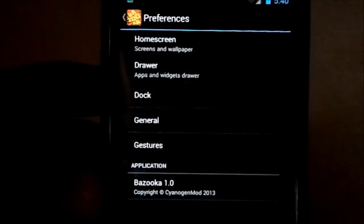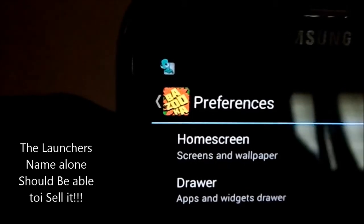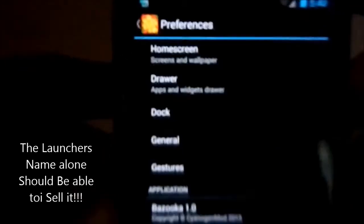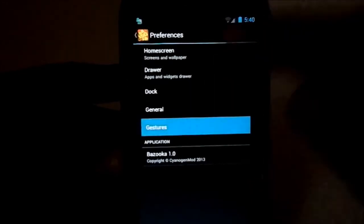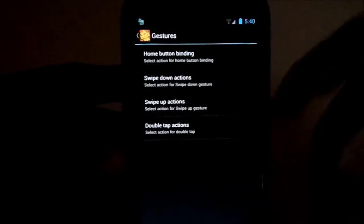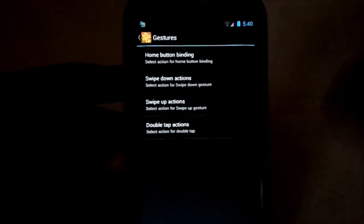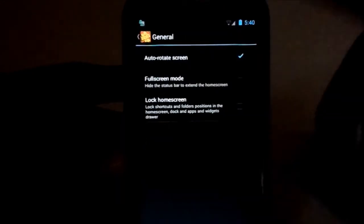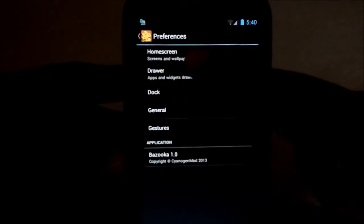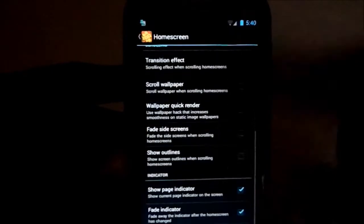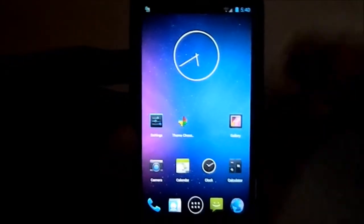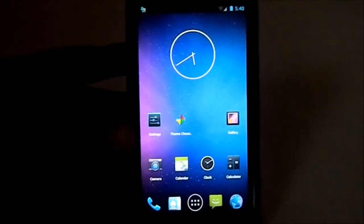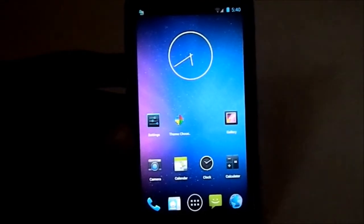Here is Bazooka launcher, here are the settings. Most of the functions are same as the Trebuchet launcher but with extra features like gesture-based navigation settings, full screen mode, home screen settings, all of these options. That's about Bazooka launcher.